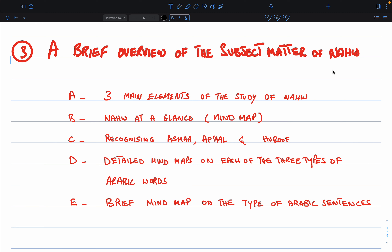From that mind map we'll proceed to section C, which is recognizing Asma, Fi'al, and Huroof. The next three components are based upon the three main elements highlighted in the first section of this video. You will begin by learning how to recognize Asma, Fi'al, and Huroof in Arabic sentences and how to differentiate between the three of them.